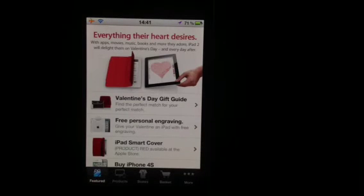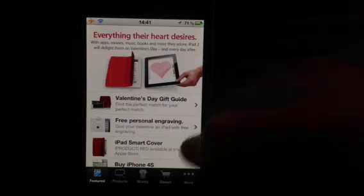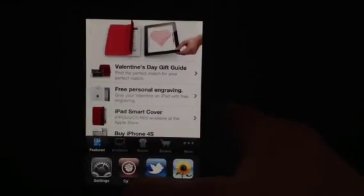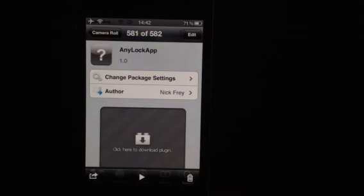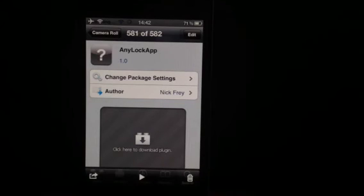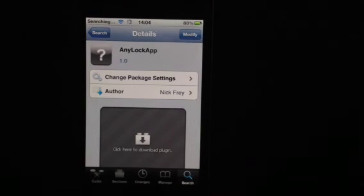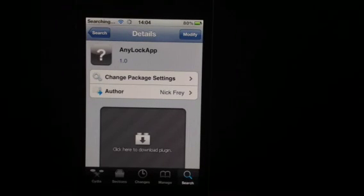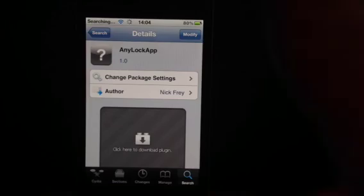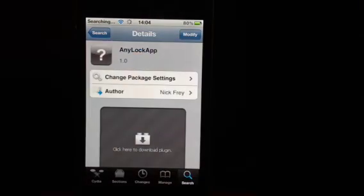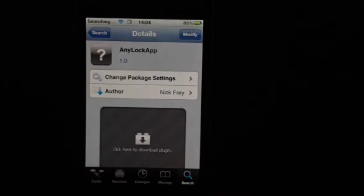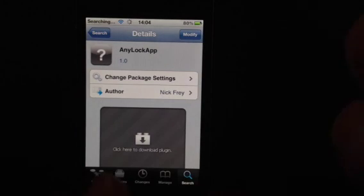So, really fun tweak guys, please go check it out. It is AnyLockApp. It's in the Cydia store. Please rate, comment, subscribe the video. Thumbs up the video, really helps us out and thank you very much for watching and I'll catch you all in the next one.